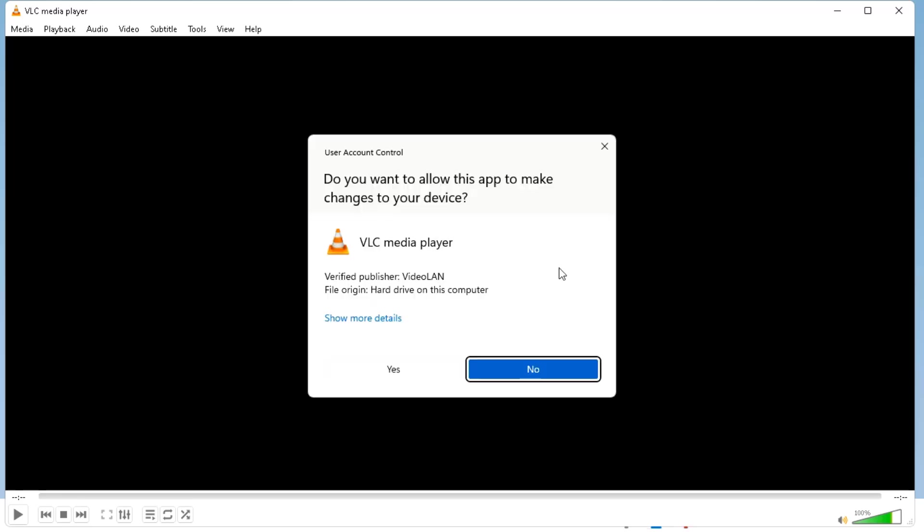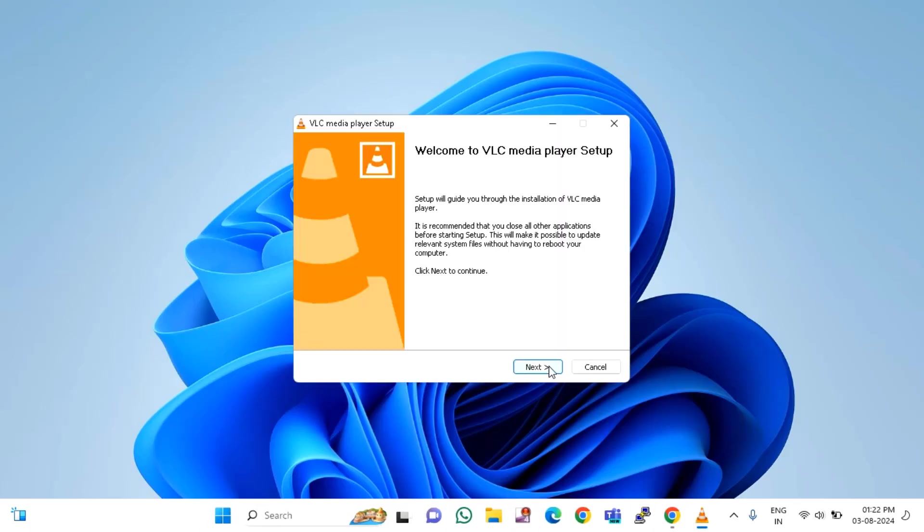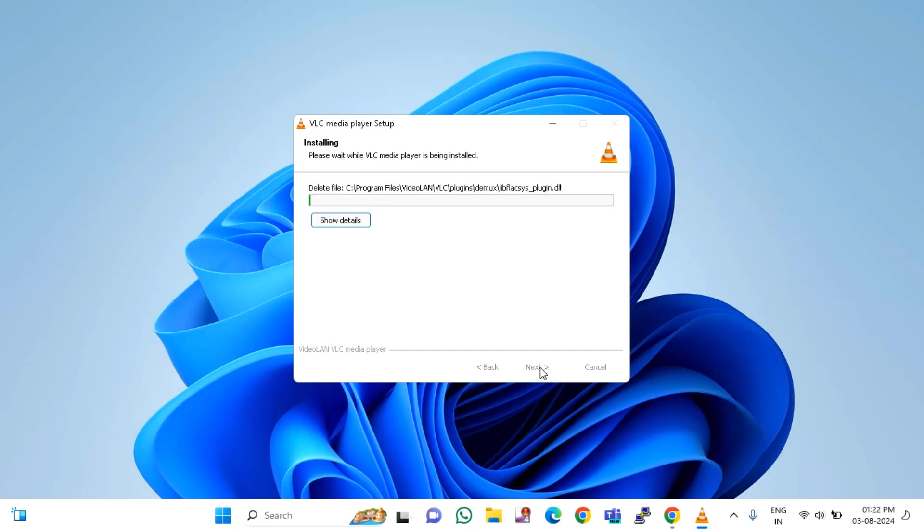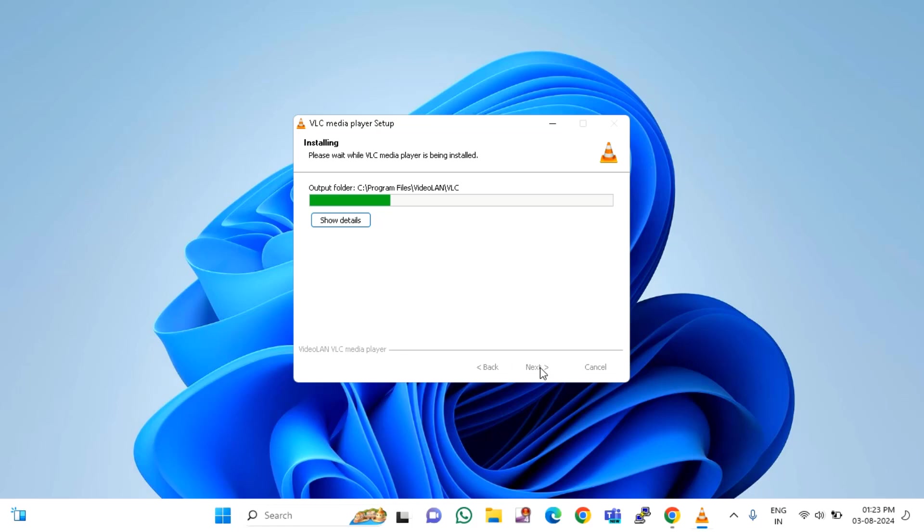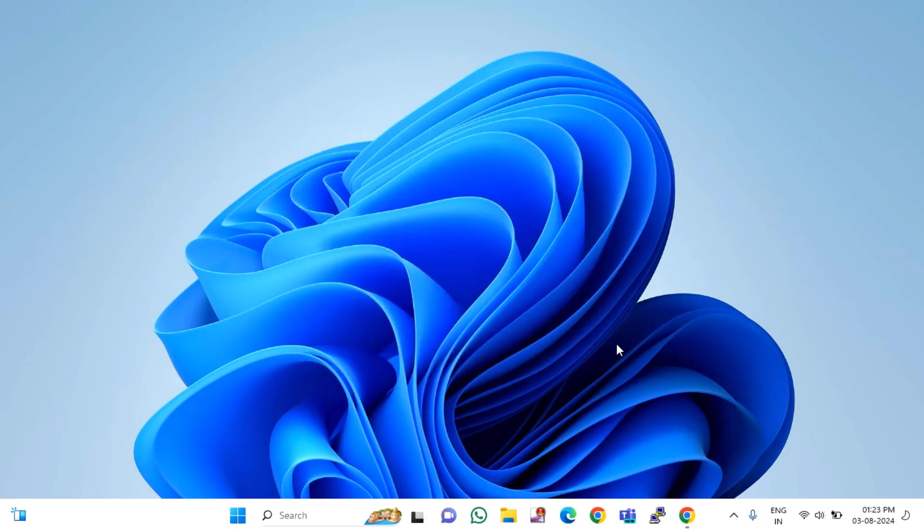Just click on install, click on yes, click on next, select update VLC using previous settings, click on next. After completion of this, just click on finish.